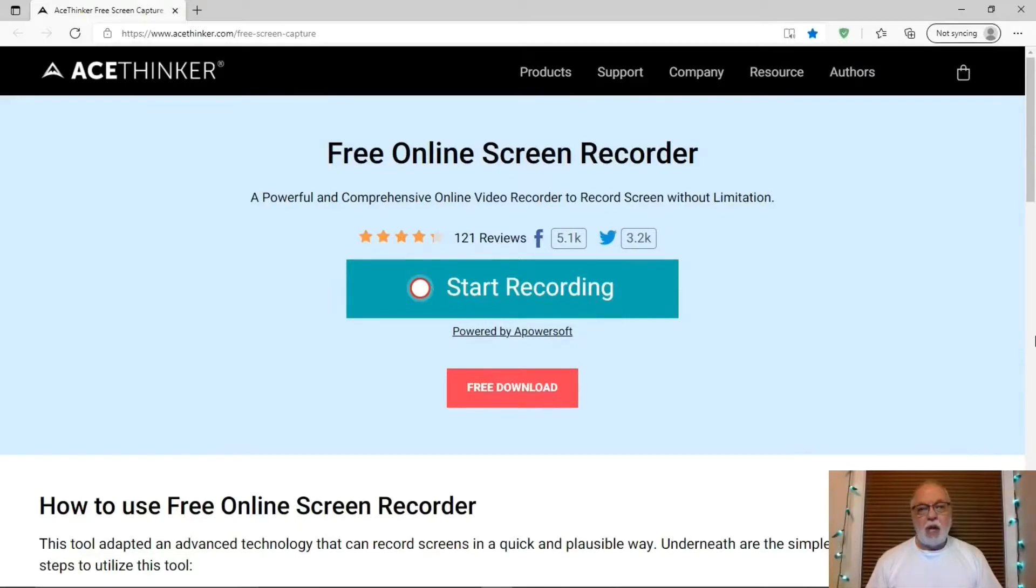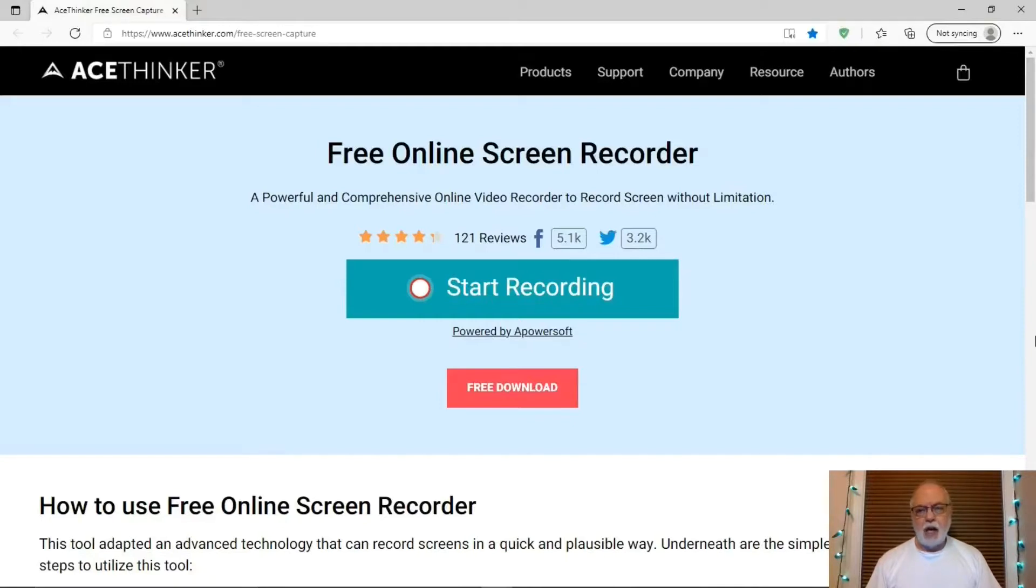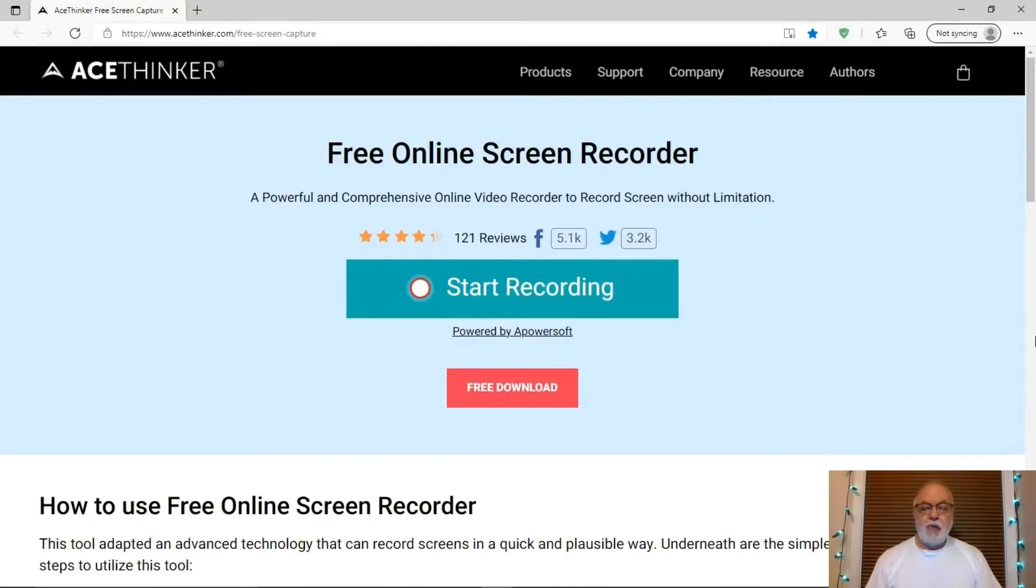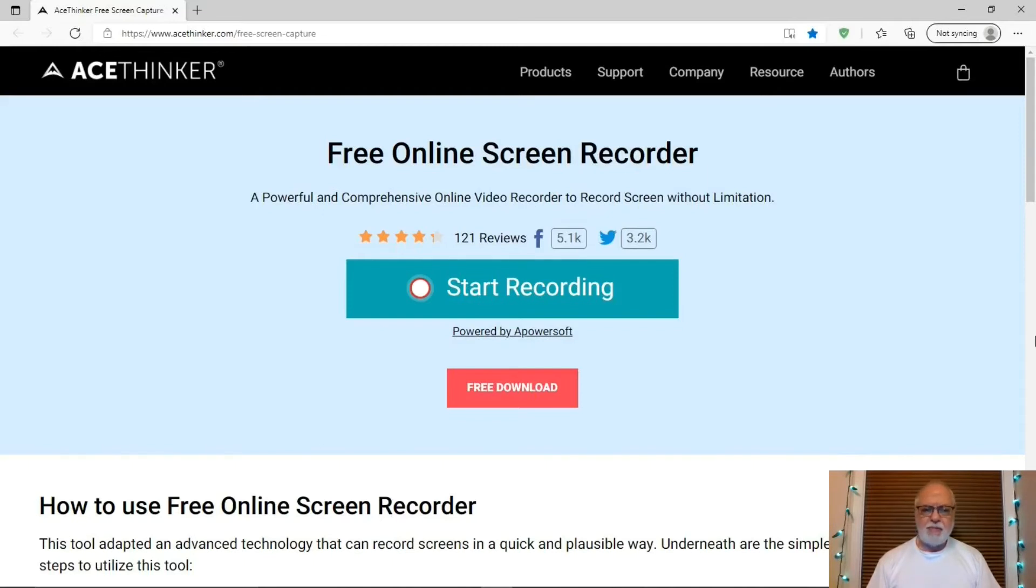That was AceThinker Online Screen Recorder. Thank you for watching. Please like and comment below. Subscribe and hit the bell to be notified of new videos. If you click my name below, you can see other videos I've done that may be of interest to you. See you.